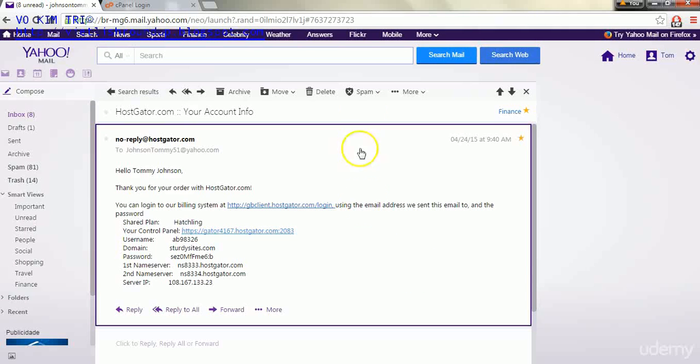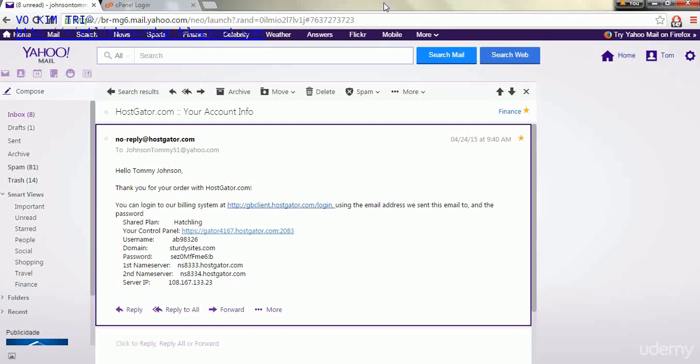Hello everyone, welcome back. In this lecture we're going to be adding our subdomain for our fourth website, our paid website, and what we're going to do is log in through the cPanel as we have done in previous lectures.